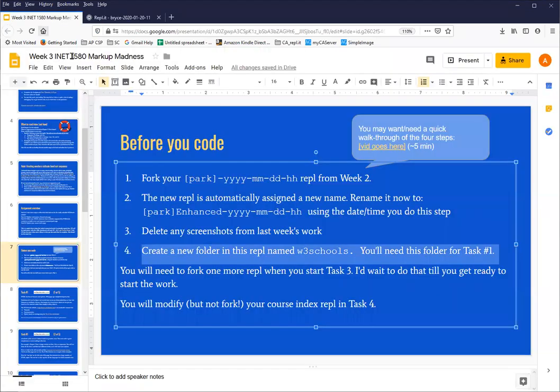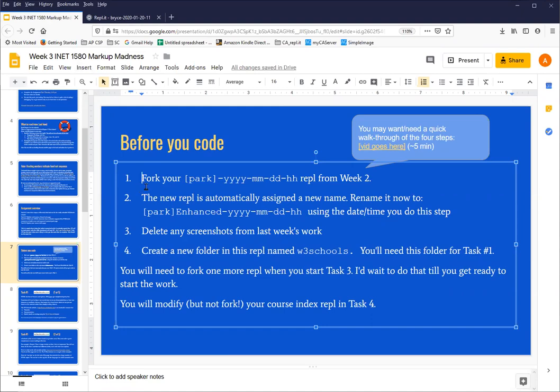But it should be pretty close and certainly for what we want to do. So the first step here is fork your REPL to make a new copy and then make sure that the name looks like this, and let's just do that.